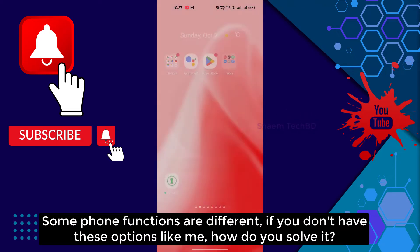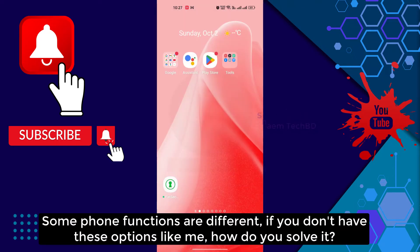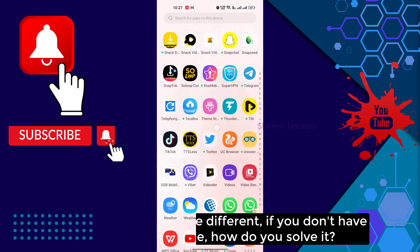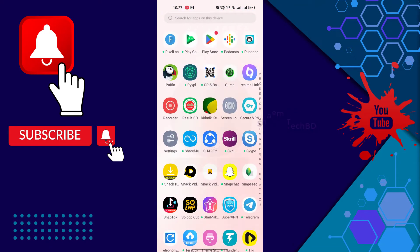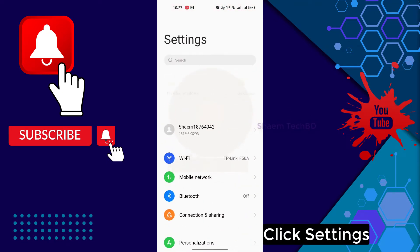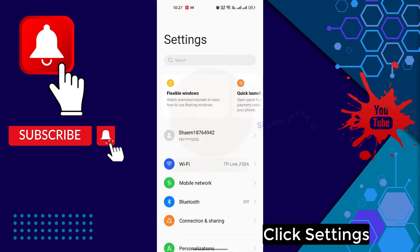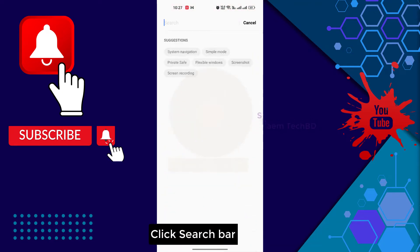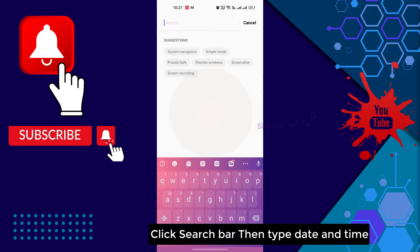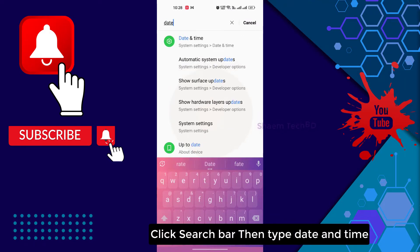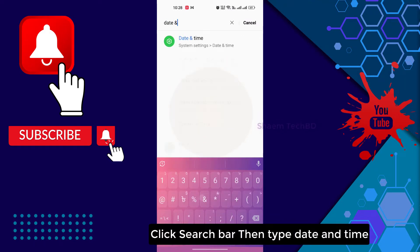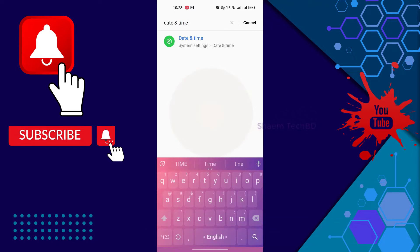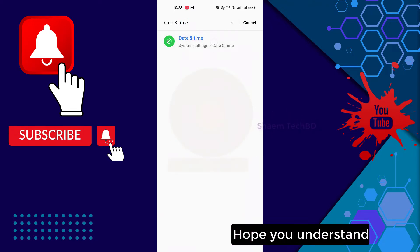Some phone functions are different. If you don't have this option like me, how do you solve it? Click settings, click search bar, then type date and time. Hope you understand.